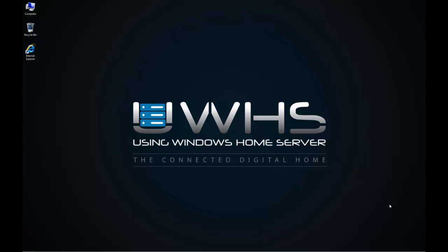OK, so now that Windows Home Server 2011 is installed and up and running, we need to connect our computers to it and install the dashboard, should we need to use that.